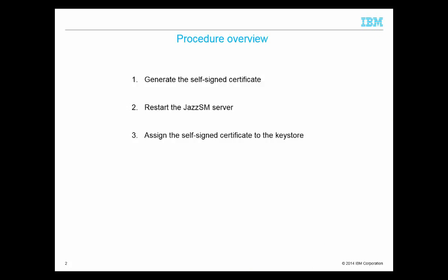Here's the overview of the procedure. First we'll generate the self-signed certificate so that it can be added to the keystore. Then reboot the JazzSM server. After that, we'll add the generated self-signed certificate to the keystore.